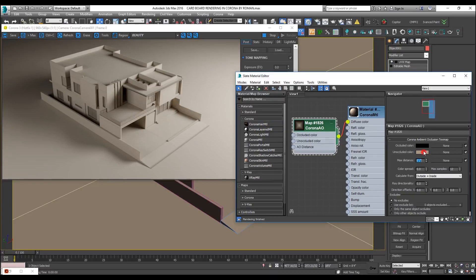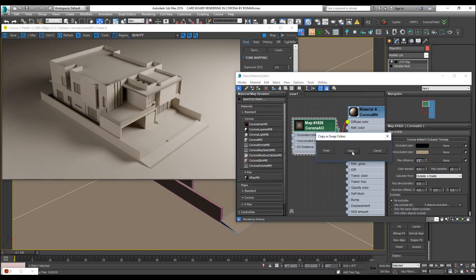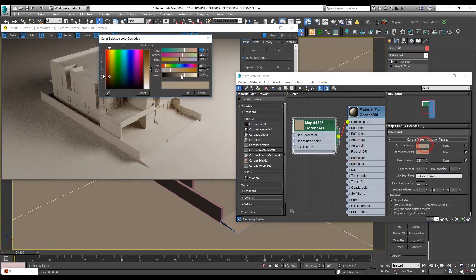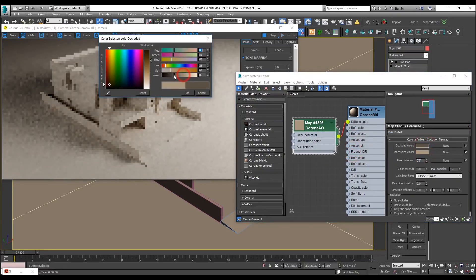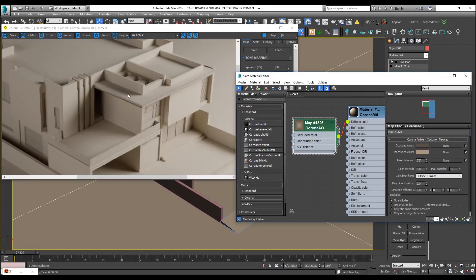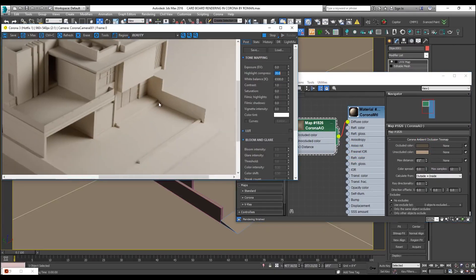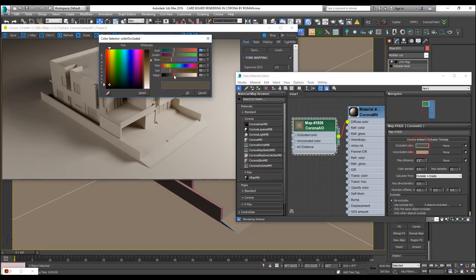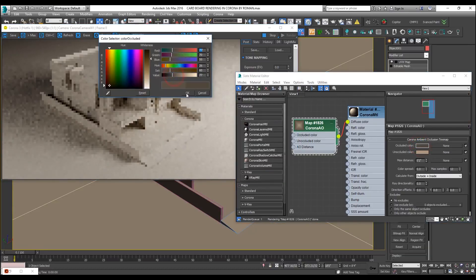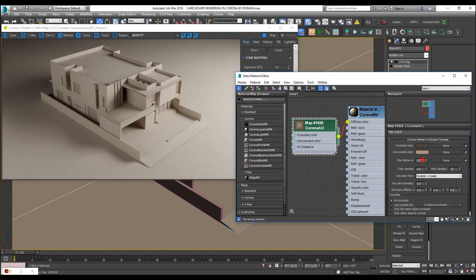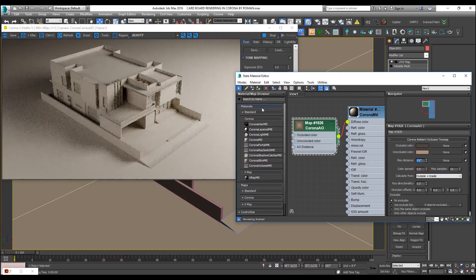Let us copy this color to occlusion, but let us make it a little darker. You can achieve some realistic results. Let us make it more darker and also increase, let us increase its area, maximum distance.